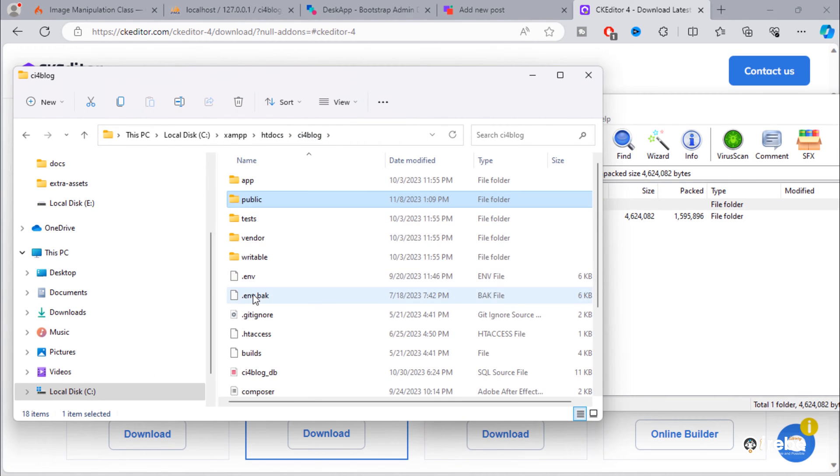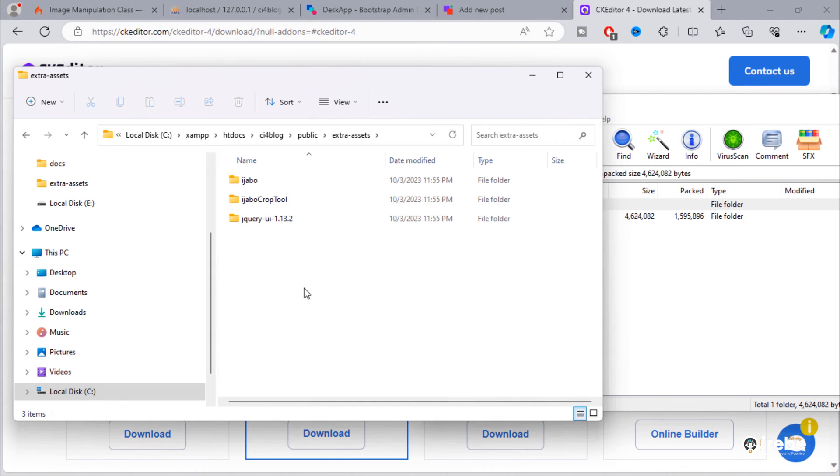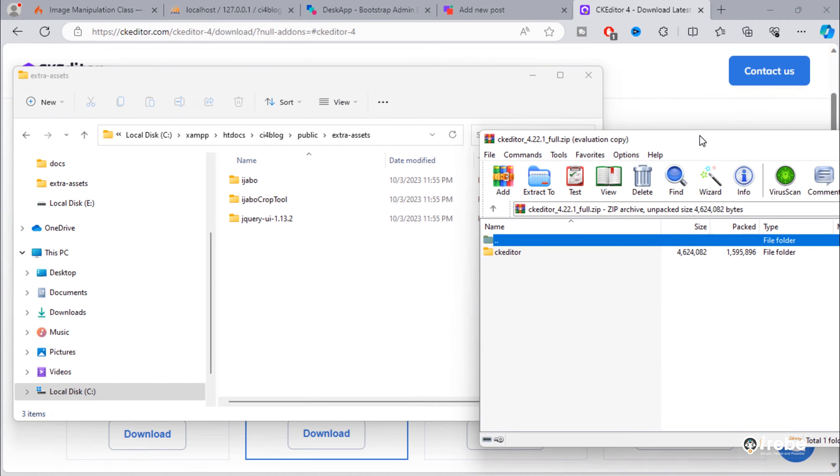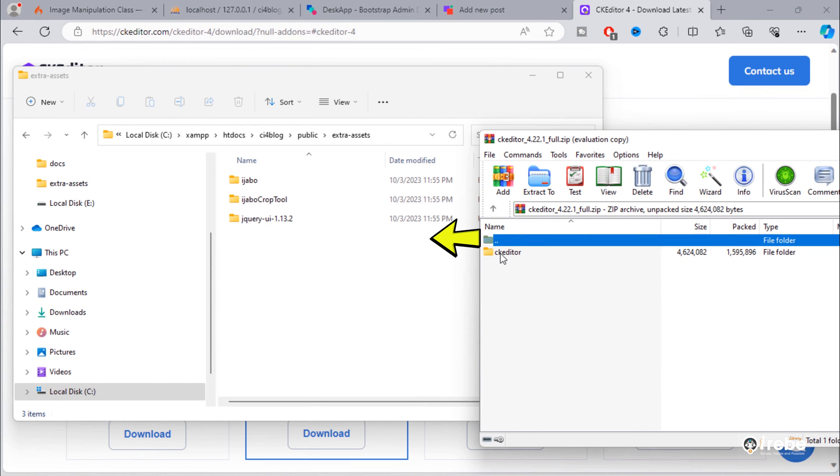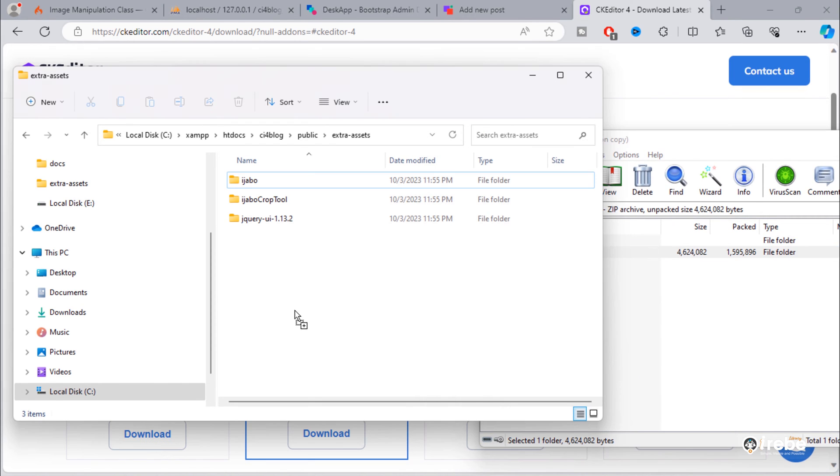Open public folder of the project and open extra assets folder. And drag and drop downloaded CK Editor folder in this folder.